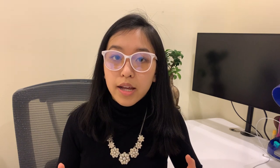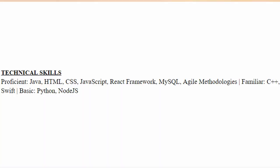Another really important section to highlight is your skills. That's where you put the languages you know, frameworks, and other methodologies that you've learned. In this section you also include your level of proficiency. Some words you can consider using to describe your proficiency include basic, familiar, and proficient.